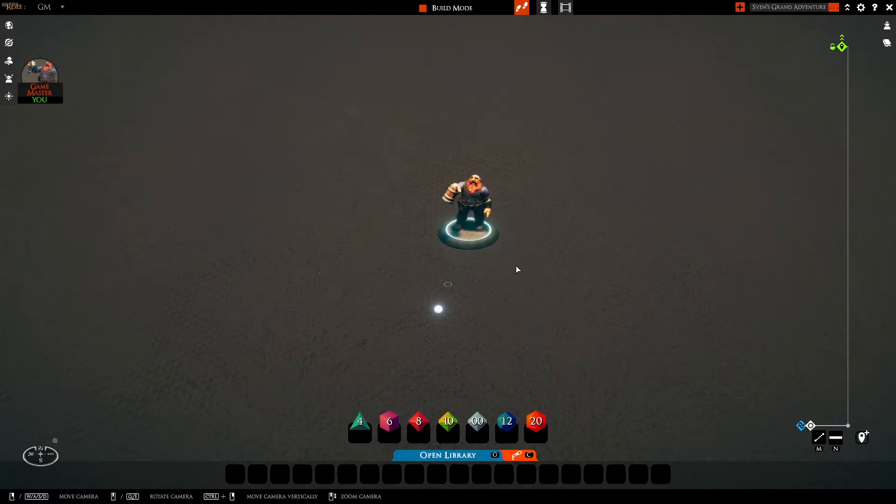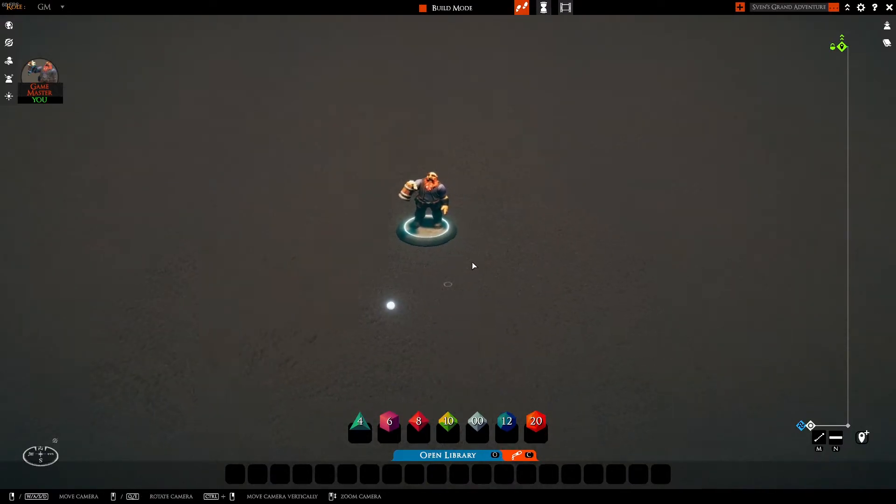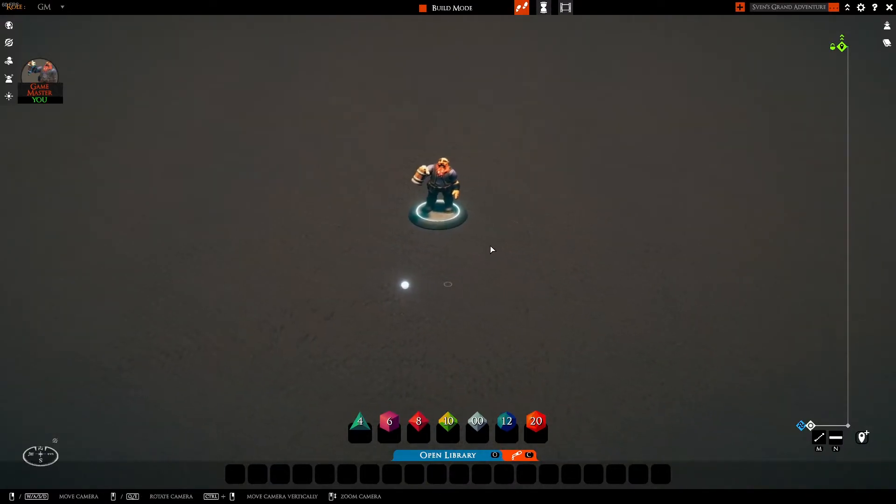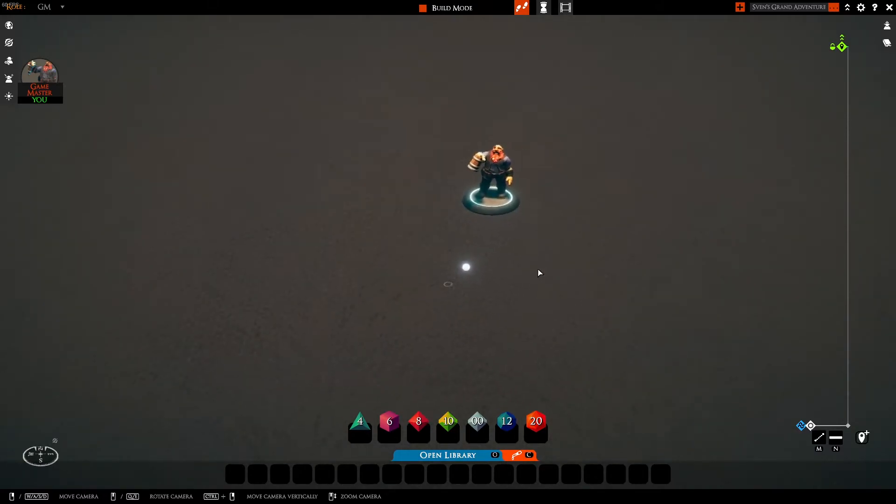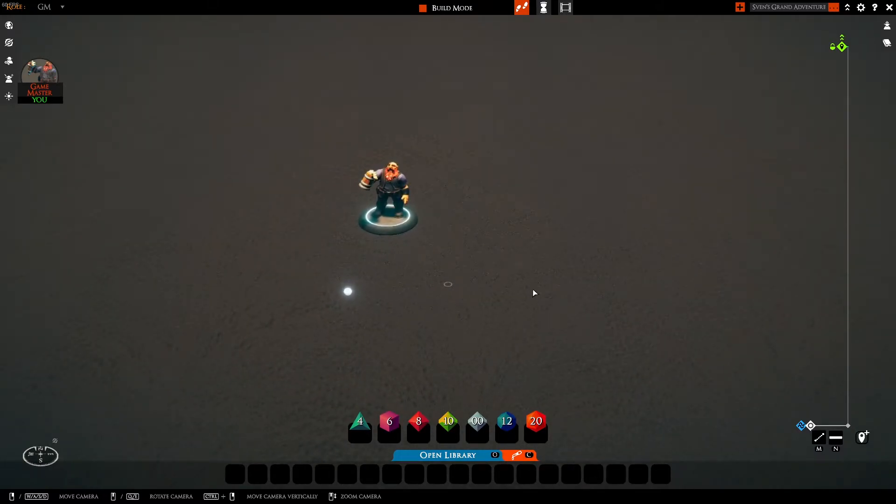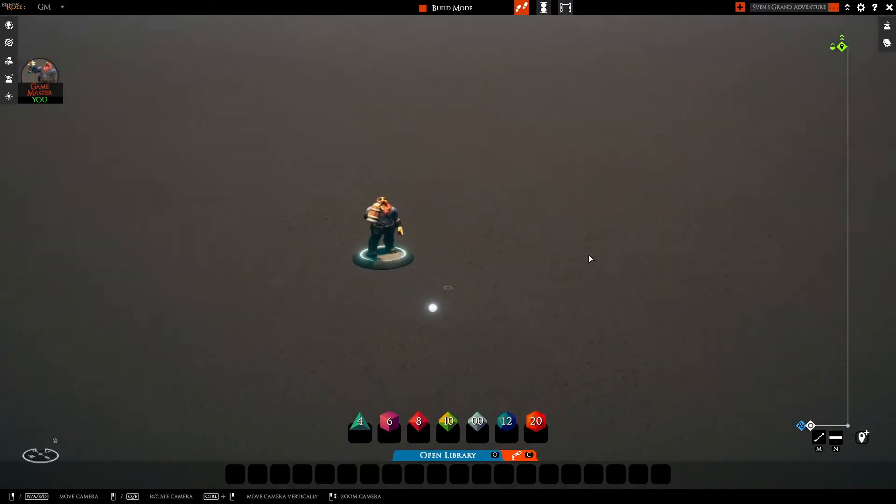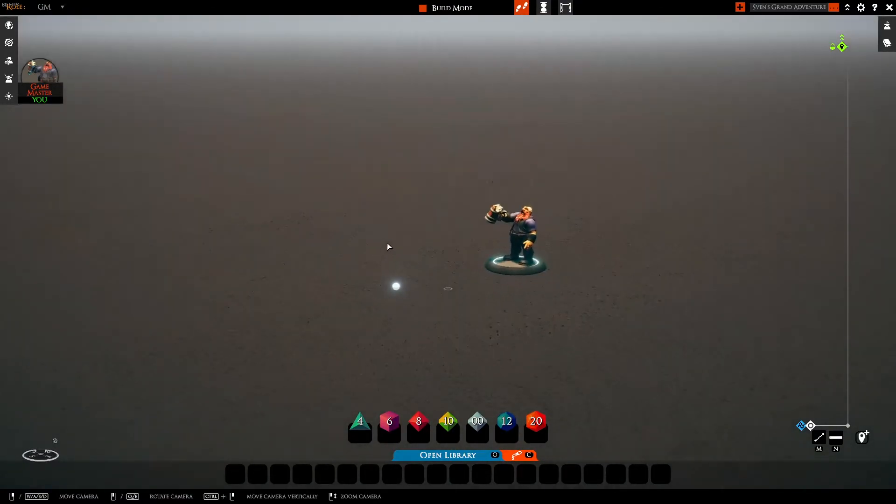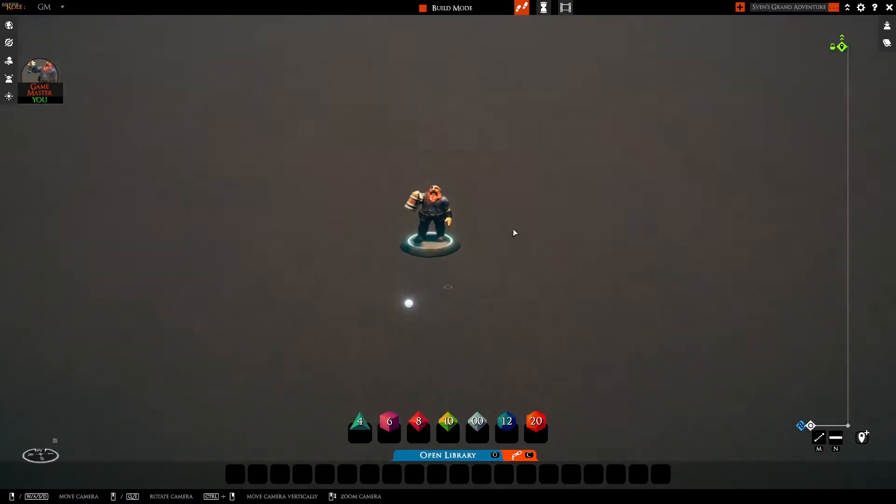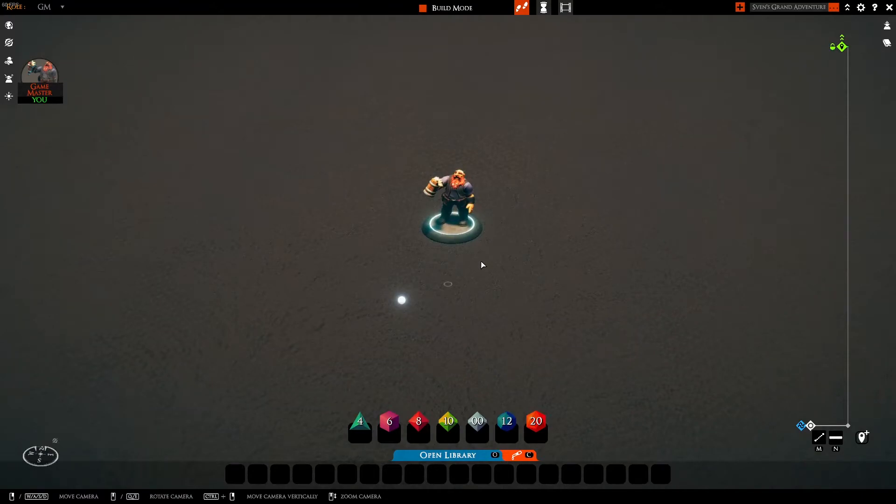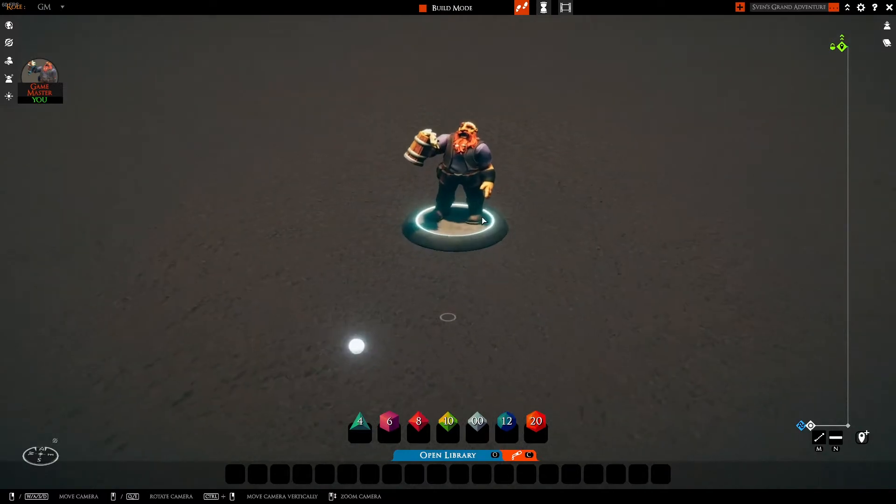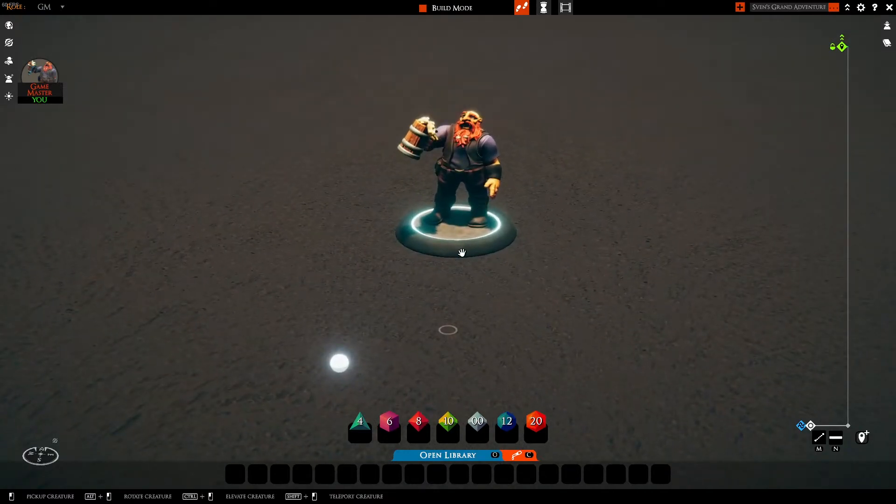You can also pan the camera holding right click or moving the WASD buttons on your keyboard. You can also rotate the camera by holding your middle mouse button and moving the mouse in any way you like. Now here's where things get a little bit tricky. You can also zoom in and out with the mouse wheel. Look at that fresh mug.